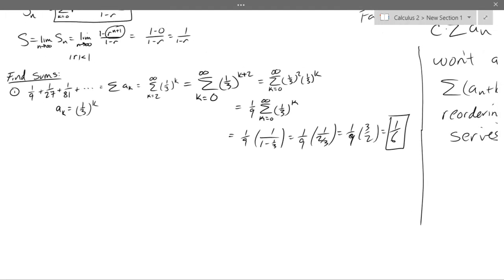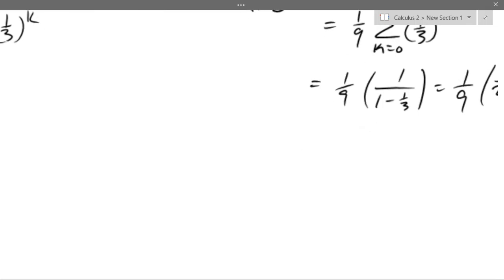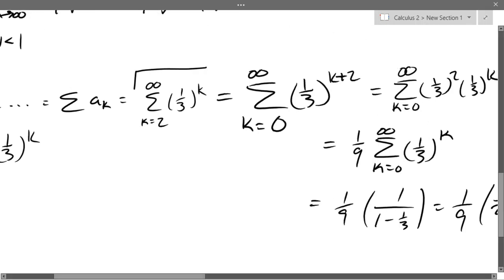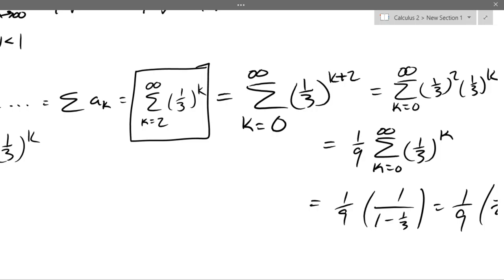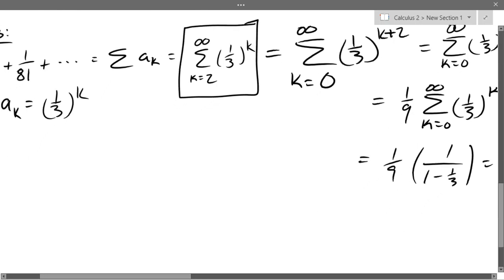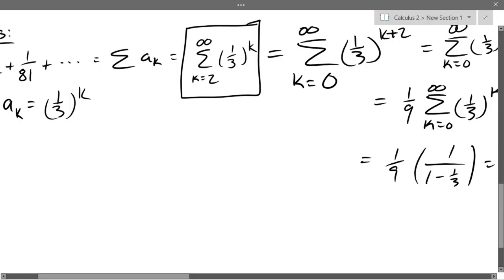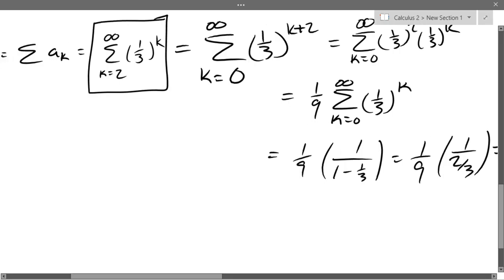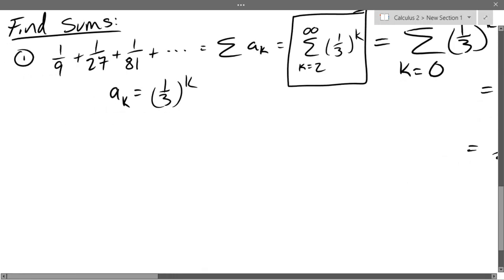We handled this in a multiplicative way. We could also deal with this in an additive way, though I recommend going the multiplicative route — your life will be a little easier. We basically factored out one-third squared, which gave us one-ninth, and then got one-ninth of that sum. So instead of going the multiplicative route, let's see the additive route.